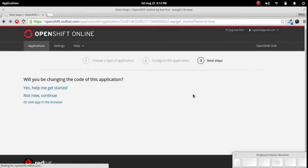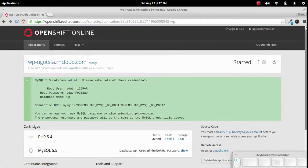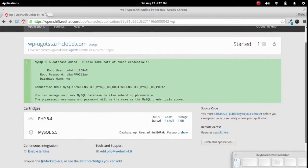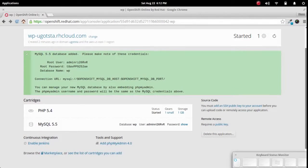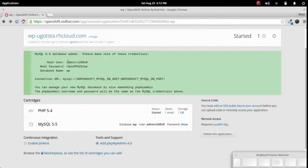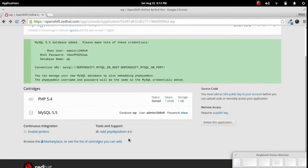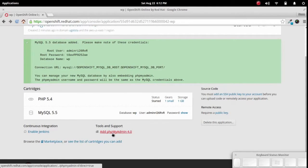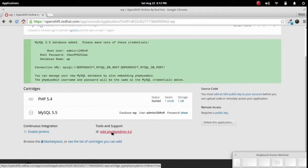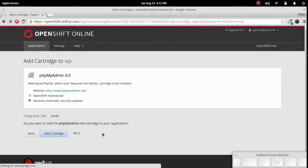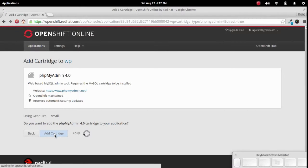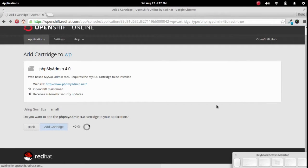And this is more detailed information about this site that we just created. Here's the URL right here. This is the information for the database itself if you want to go ahead and access that. And you also have an option way down here to add PHP my admin. I'm going to go ahead and add that in this video because that'll actually help with further videos. I'm going to go ahead and add a cartridge here. This will take a moment to install just like the other part.